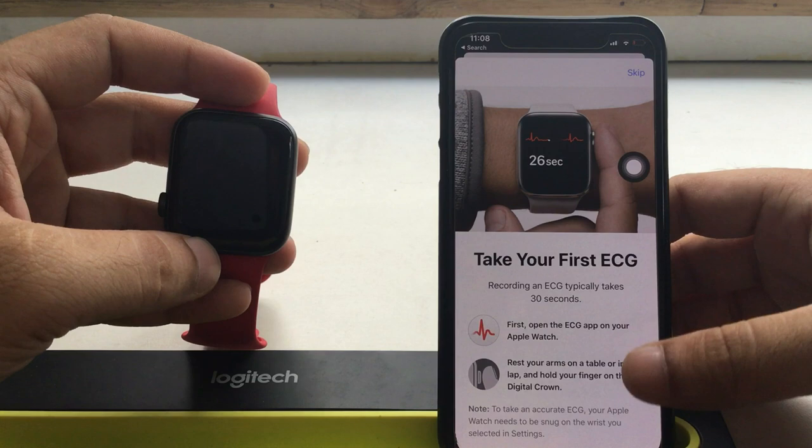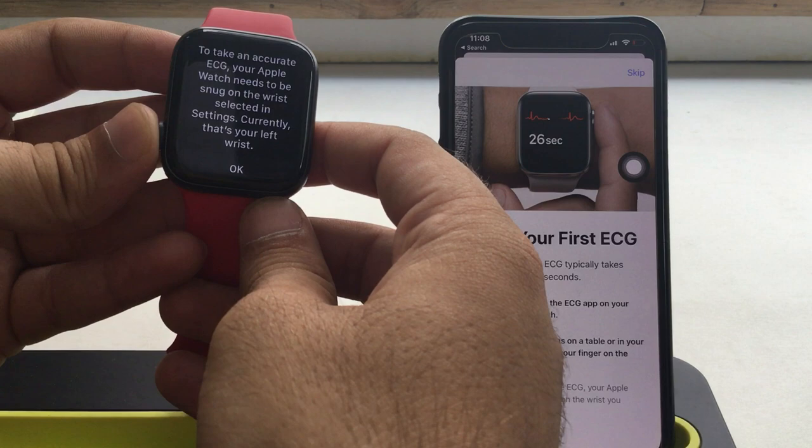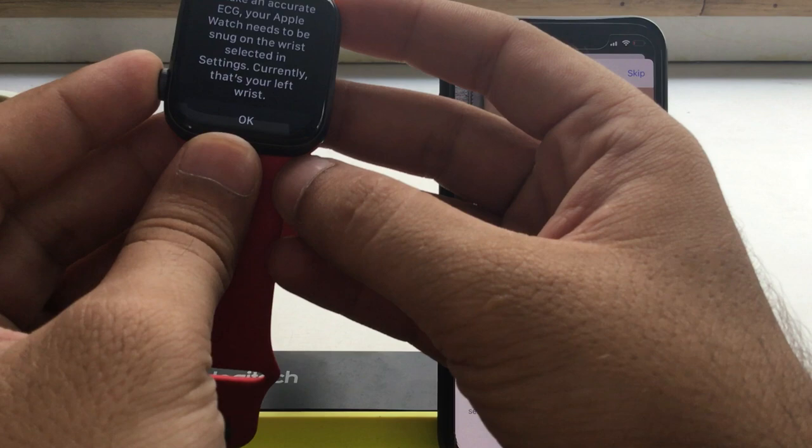Now it's time to take the first ECG test. Open the ECG app on Apple Watch and keep your finger on the digital crown. Your Apple Watch must be worn on your left or right wrist correctly to measure accurate tests. Wait for 30 seconds until the recording is complete.